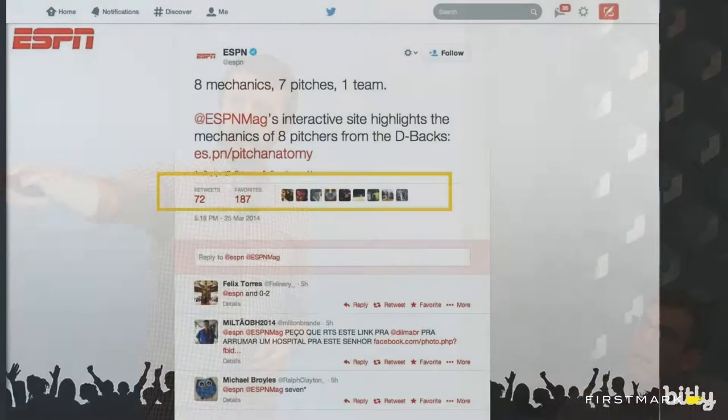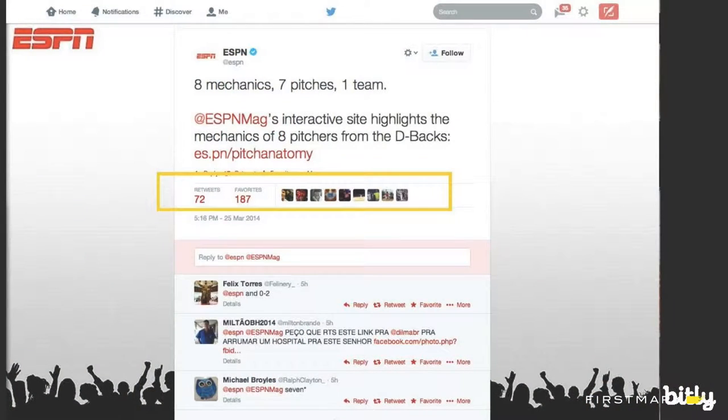Bitly is short links — bit.ly slash some six-character thing. But it's actually quite a bit more than that. On social media, if you see something like es.pn, that's a branded Bitly link. Social media gives you some degree of stats like people retweeted this or favorited it, but they don't tell you exactly how many people clicked. Twitter has the Twitter ads thing, Facebook has its internal thing, but you don't get that all in one place. Bitly brings that all together.